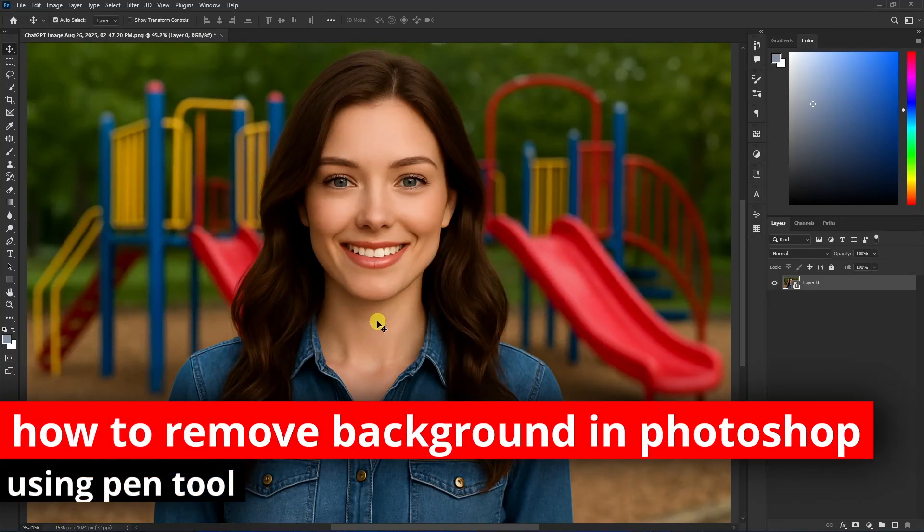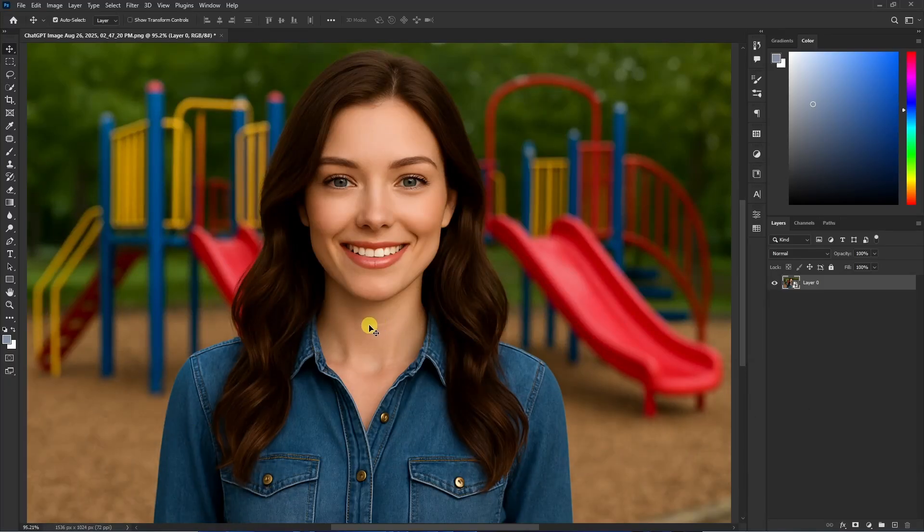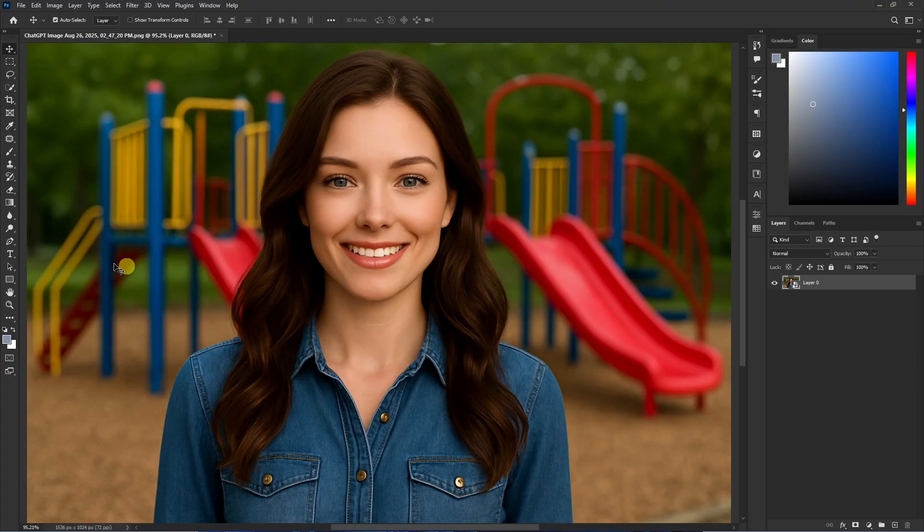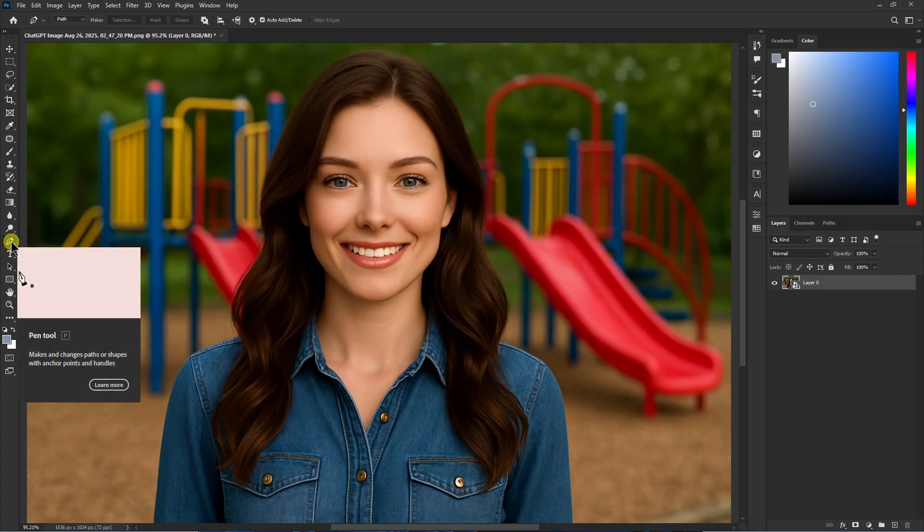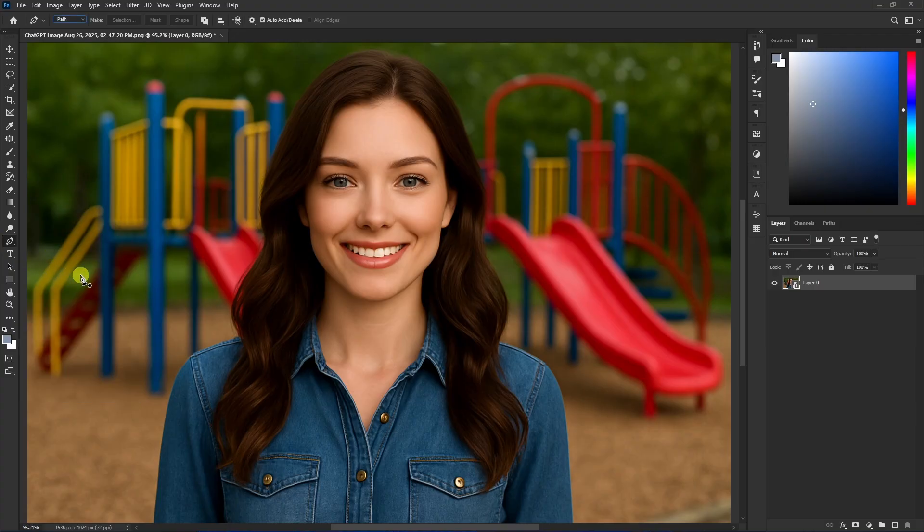In this quick video I'm going to show you how to remove background in Photoshop using the pen tool. First of all, we want to select the pen tool. You can select it from this toolbar or press the shortcut key P. Once you select this tool, make sure that path has been selected from these options.